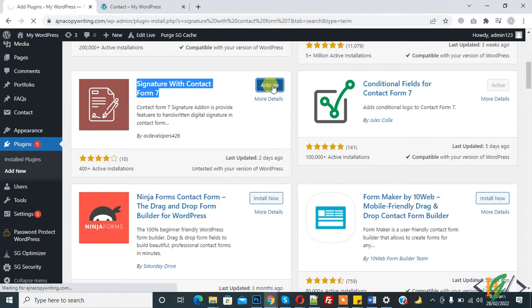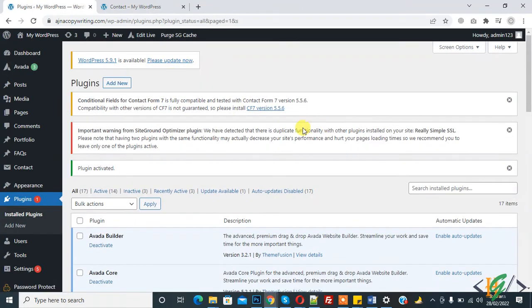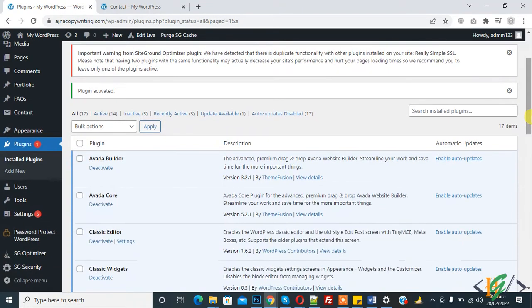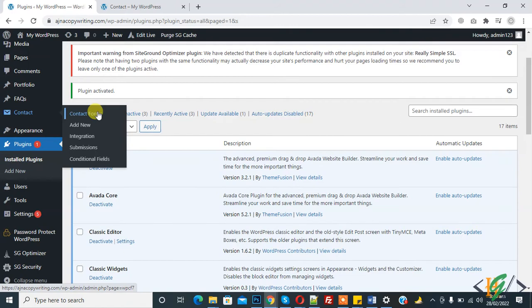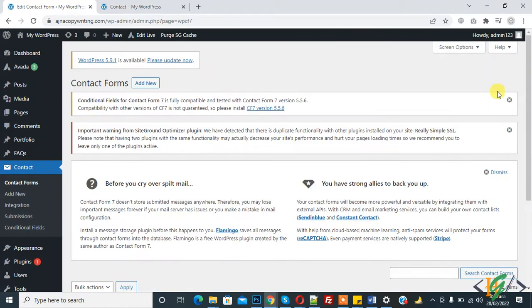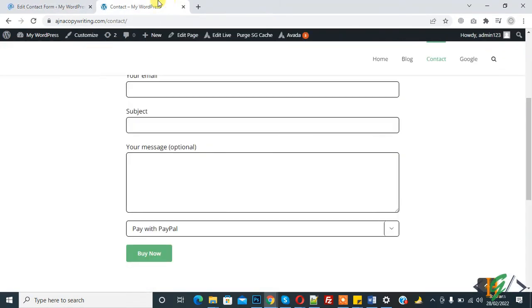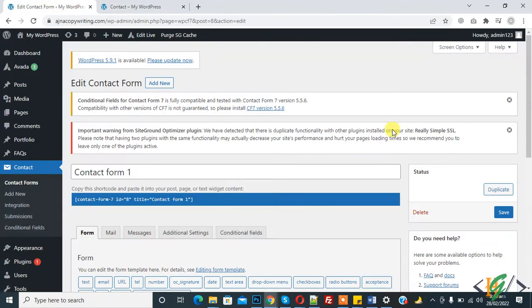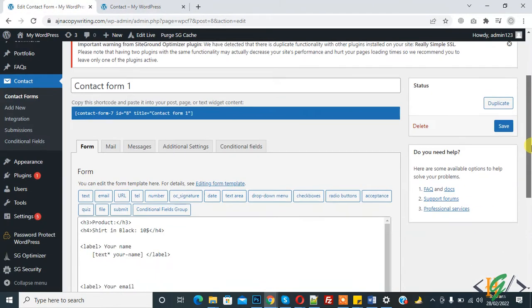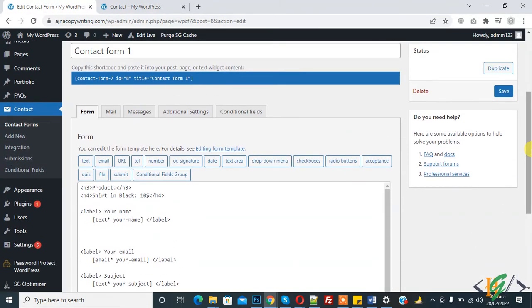And then click on activate. So plugin is activated and now go to form again. And then this is the form we are using on this page.